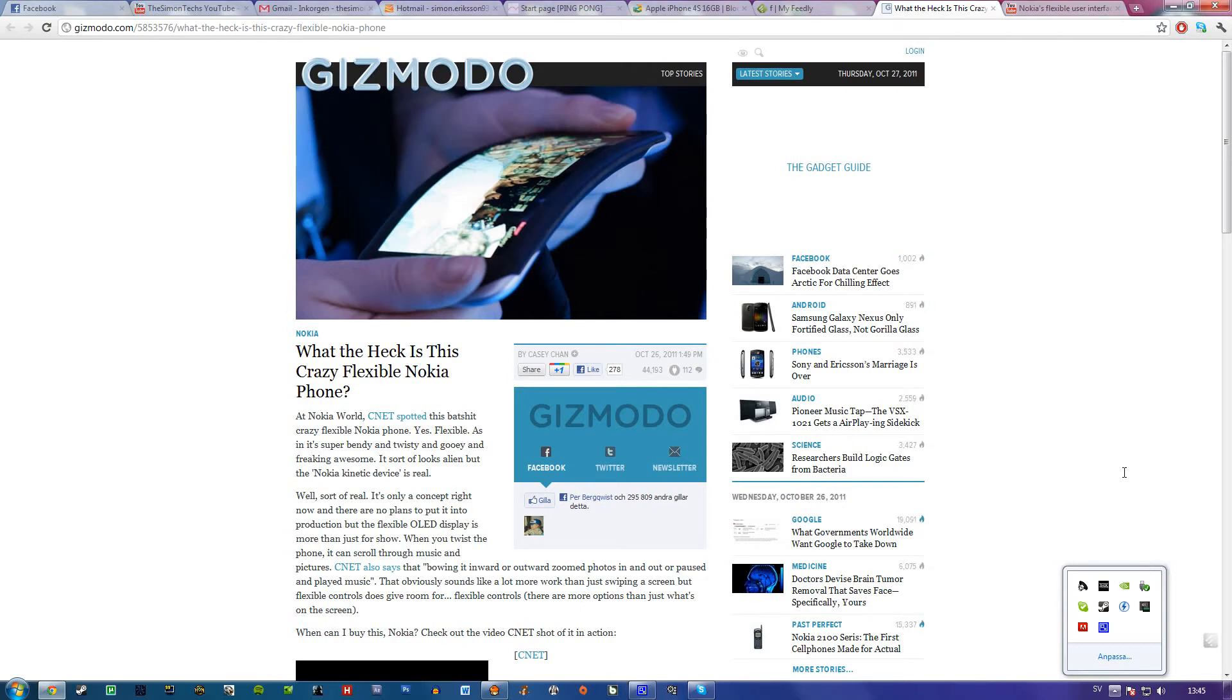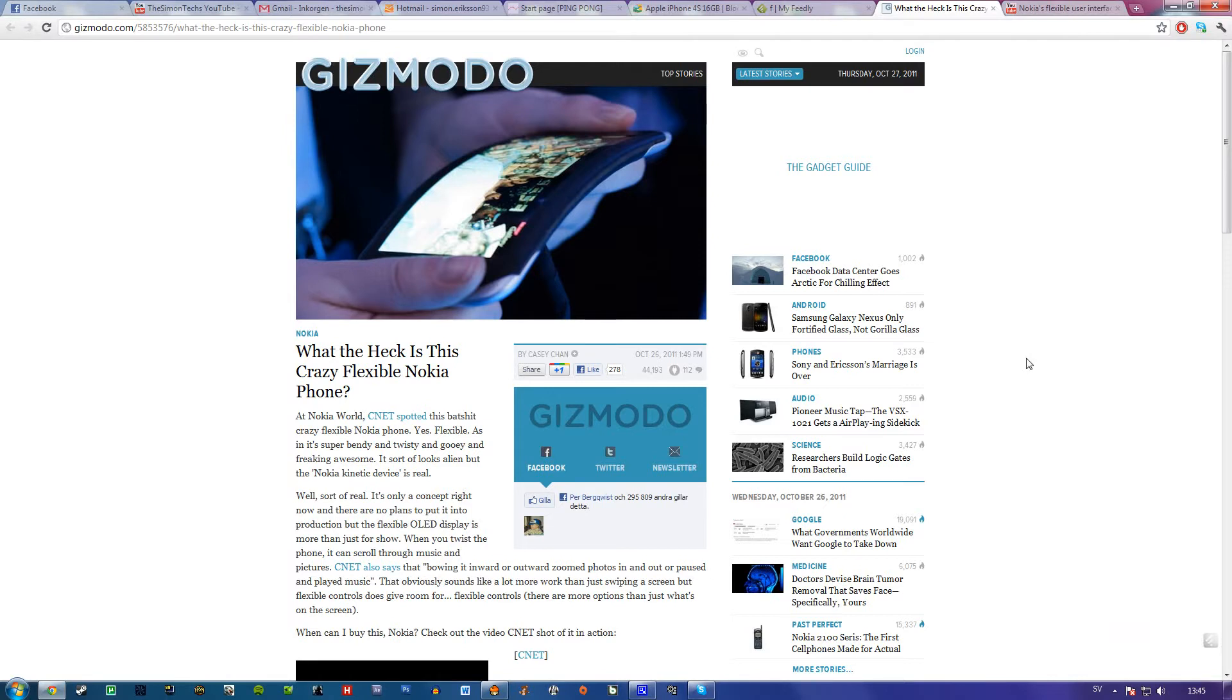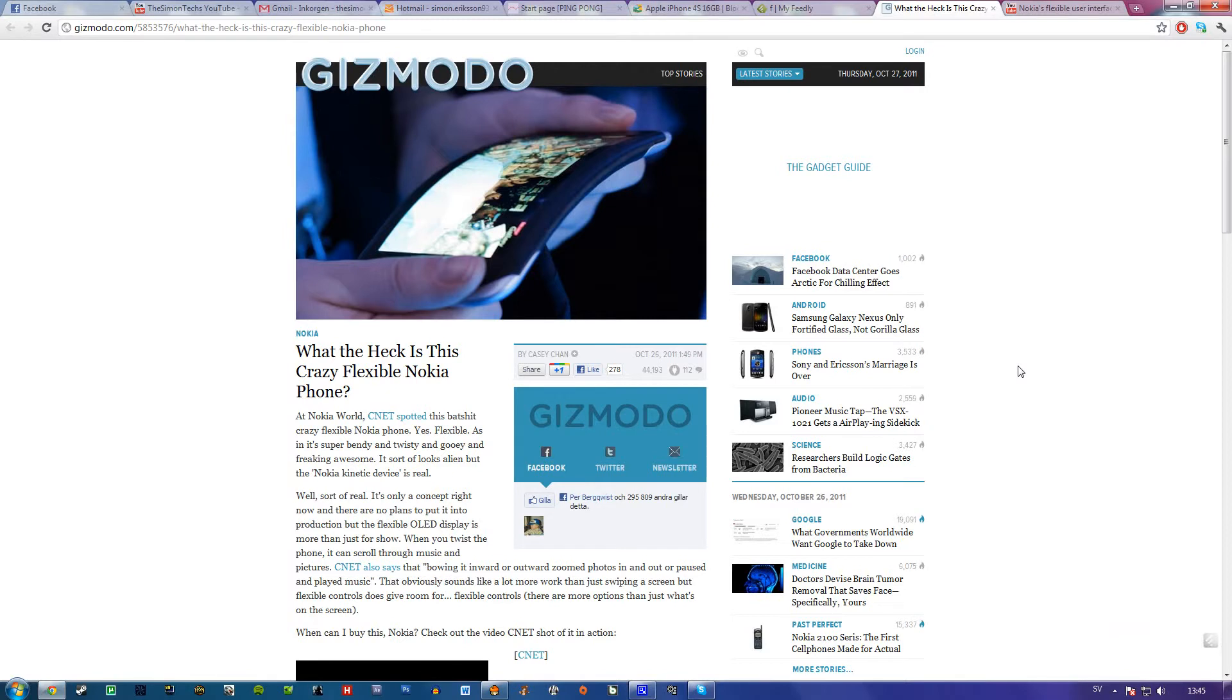Okay, hello guys. I just found this article about a flexible cell phone from Nokia. I mean, it's a prototype, but they will make phones like this. I think it's pretty awesome. Seriously, it's an OLED display and it's flexible.